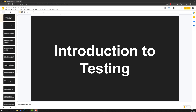We are starting the new course: JavaScript Testing Fundamentals. Before doing testing in frameworks like Angular, Vue, or React, we first need to know about the basics of testing.